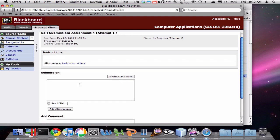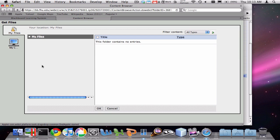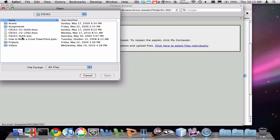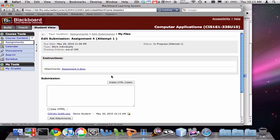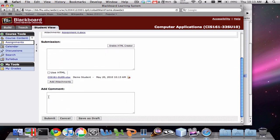I'm going to click on Assignment 4, click down here at Add Attachments, click on My Computer, and choose whichever file is appropriate to submit. Let's say I want to turn in this one right here. I'm going to click Open — it'll attach it, and you'll see now that my new file is attached to Blackboard. I think I'm done, so I'm going to click Submit.